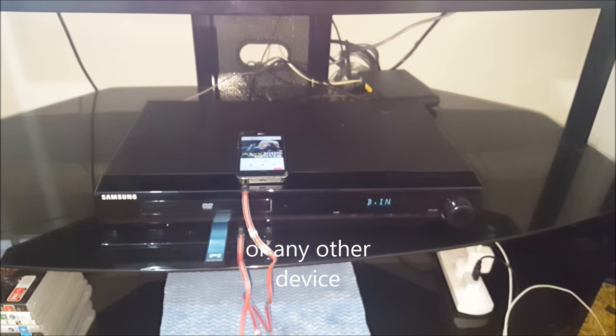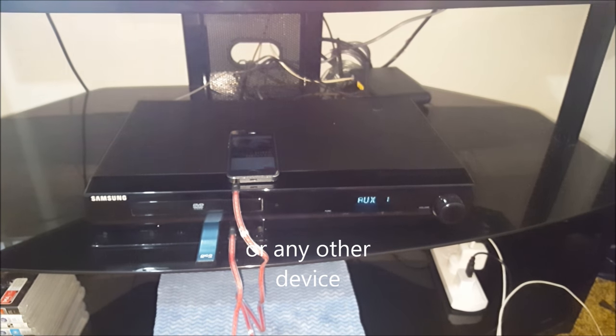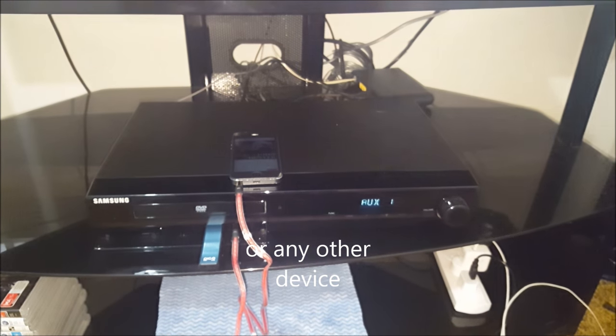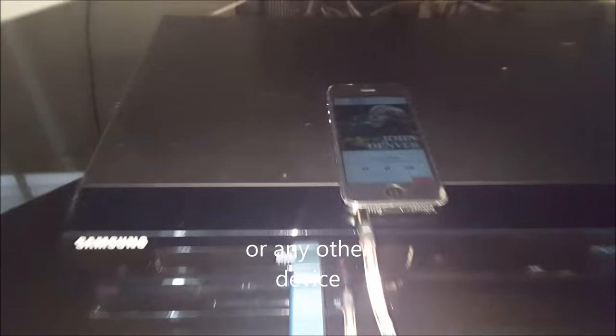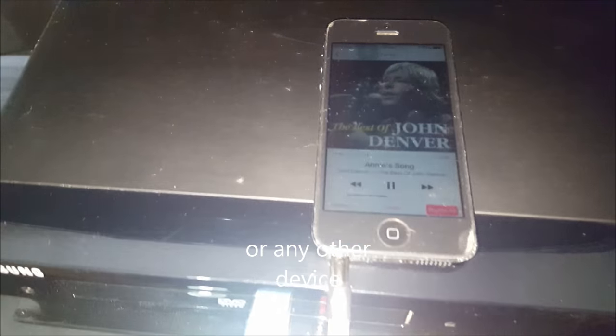By selecting auxiliary one, you can hear music from your iPhone or iPad.